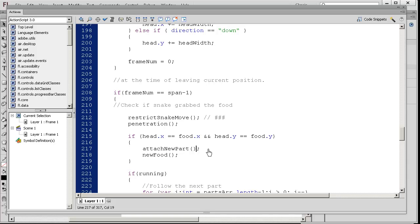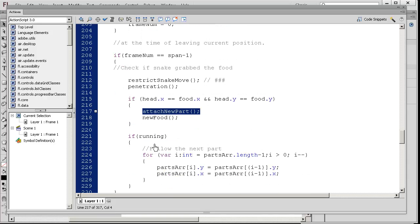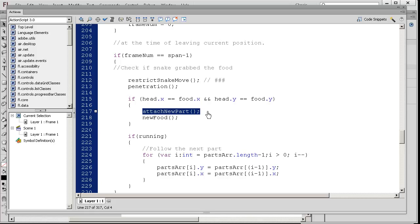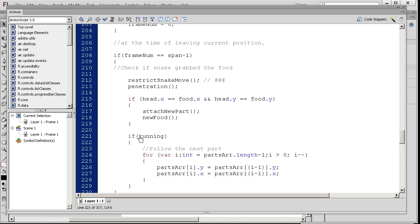Now we haven't looked at attach new part, but let's just read on for now. This is a function that we need to investigate and understand. We have another if statement here, if running, which is the same as saying if running equals true. So if the game is running...